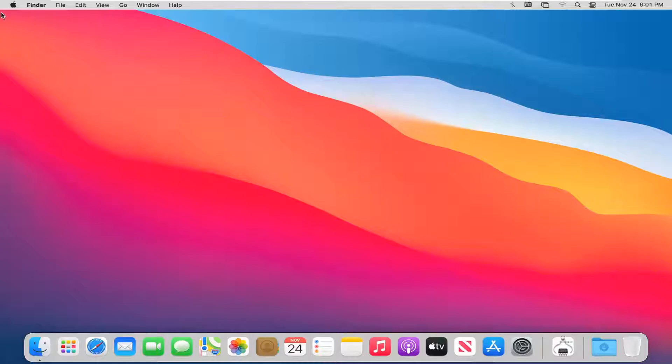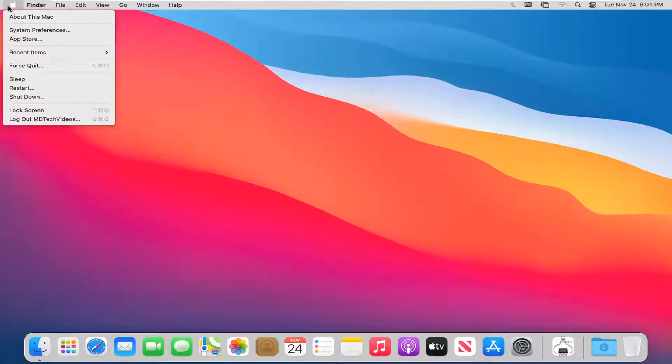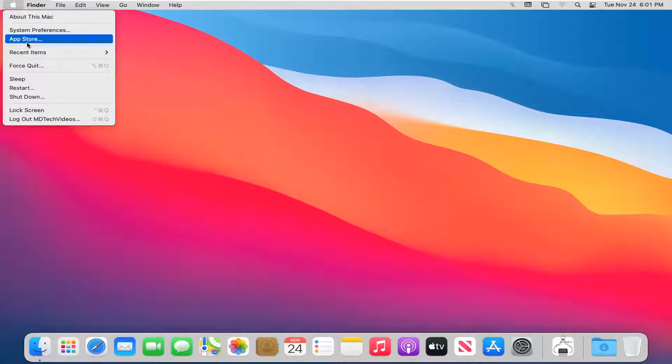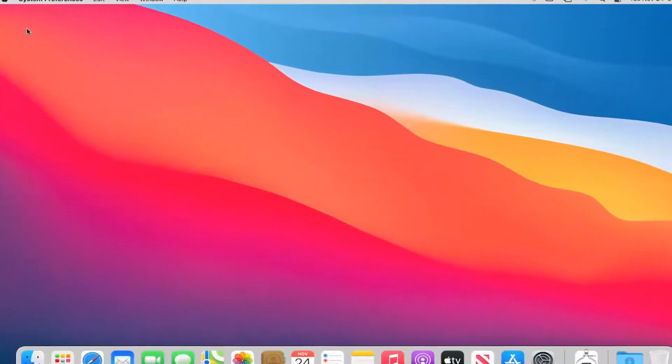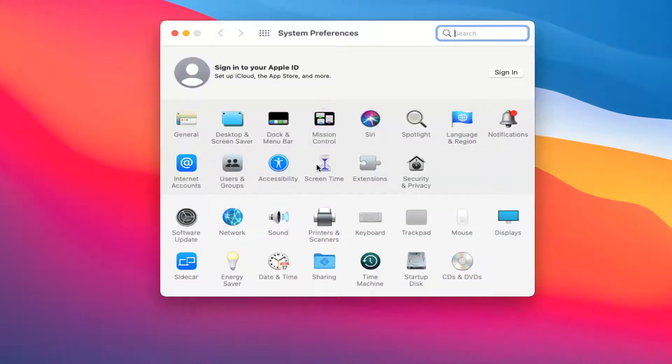We're going to start off by selecting the Apple icon at the top of our menu bar in our left corner and select system preferences. Select where it says dock and menu bar.